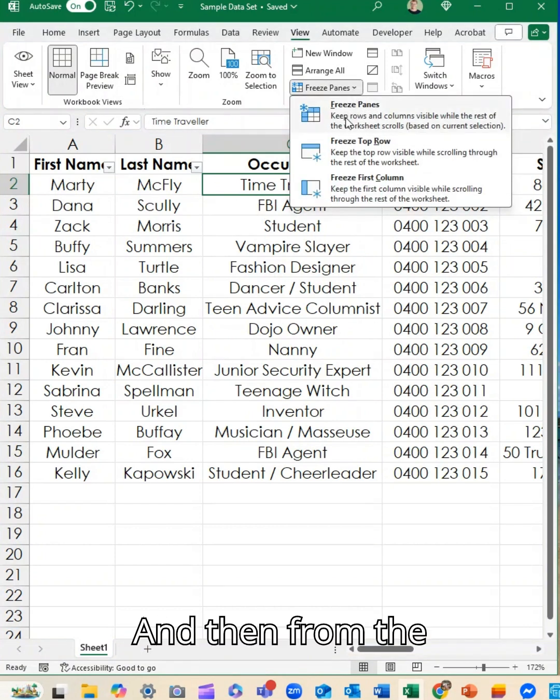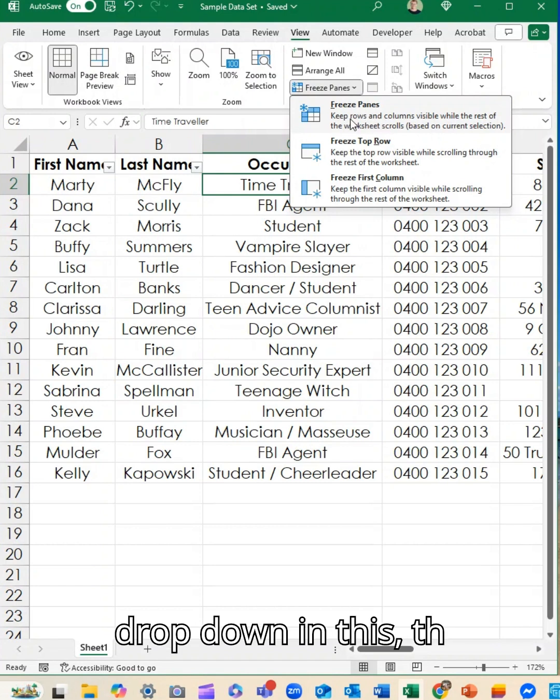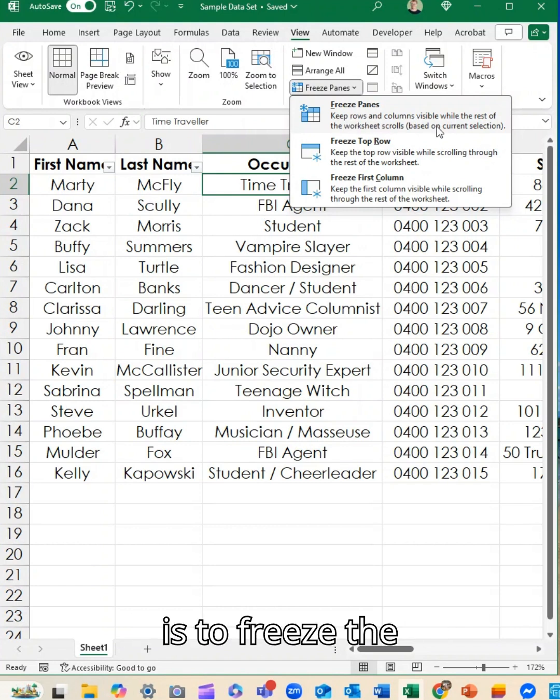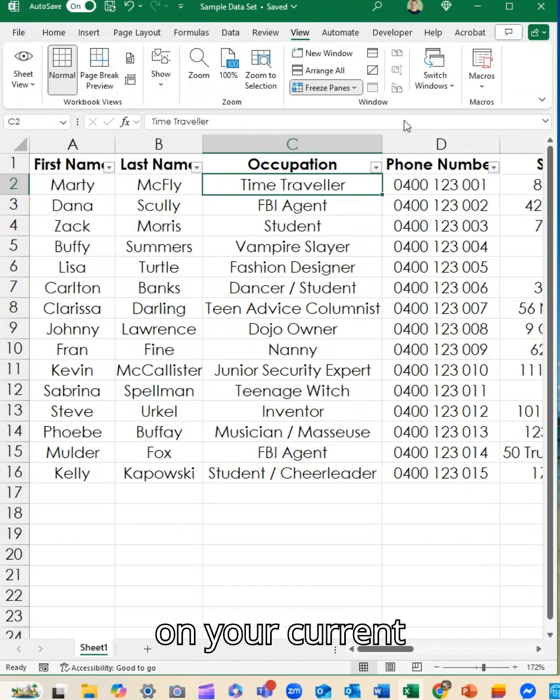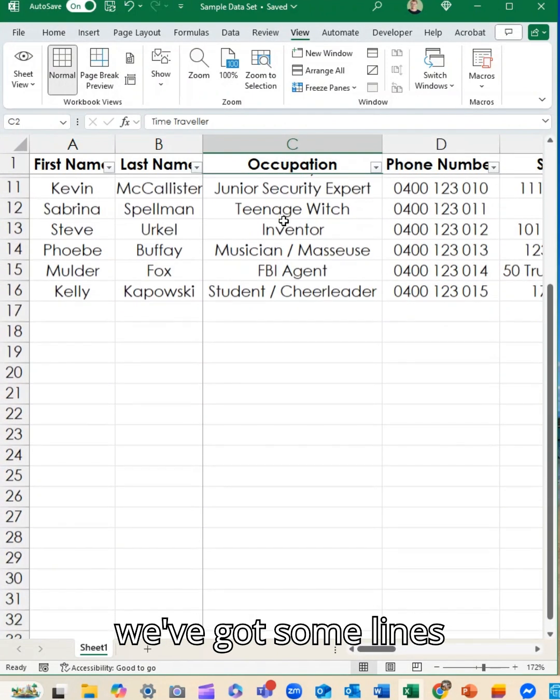And then from the freeze panes tab, we drop down and there's the first option here is to freeze the panes and it's based on your current selection. So if I do that, you can see we've got some lines appear.